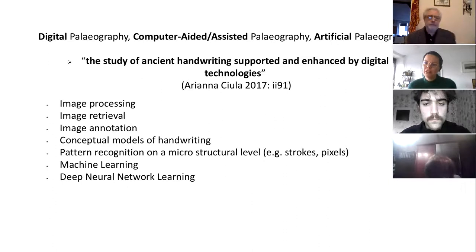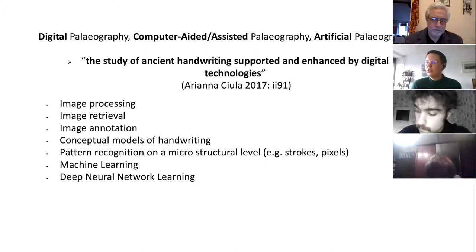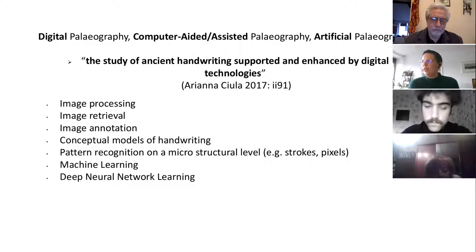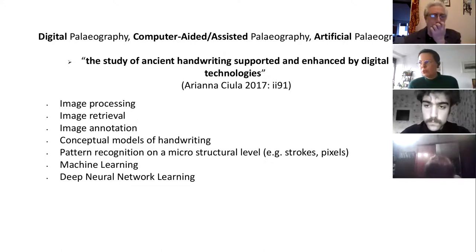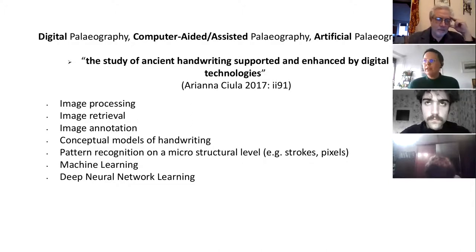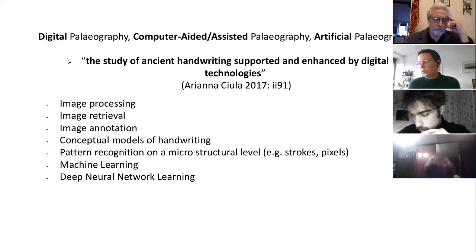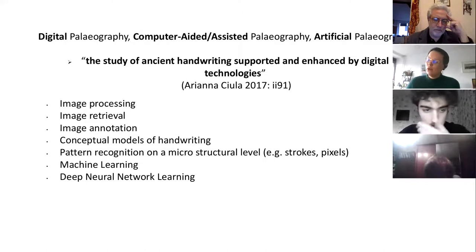My focus today will be on digital paleography, also known as computer-assisted paleography. We now witness a turn towards artificial paleography, meaning we are automating processes more and more. Our research defines digital paleography as the study of ancient handwriting supported and enhanced by digital technologies. It includes image processing, image retrieval, image annotation, conceptual models of handwriting, pattern recognition at a microstructure level, machine learning, and deep neural network learning. My focus will be mostly on deep neural network learning, which is the approach we are following in our project.